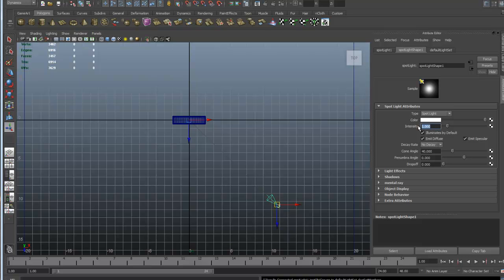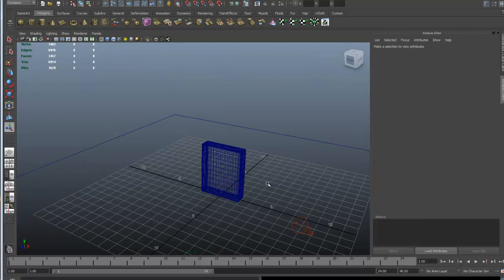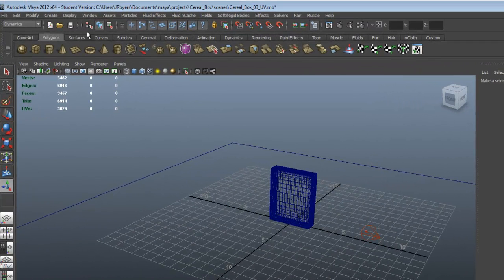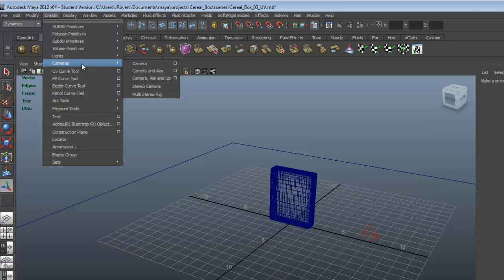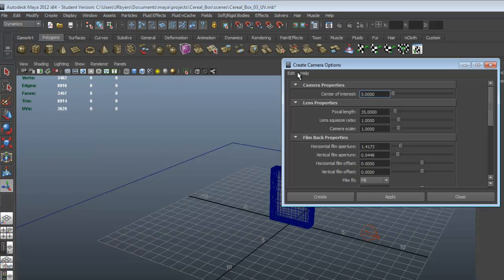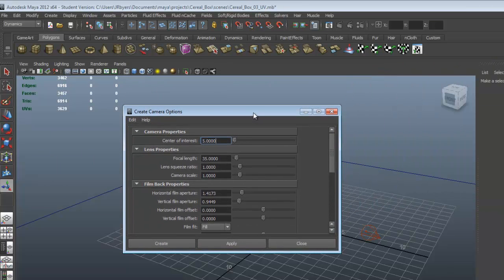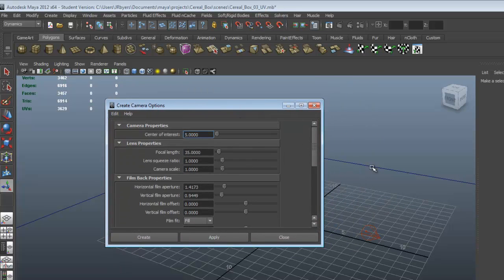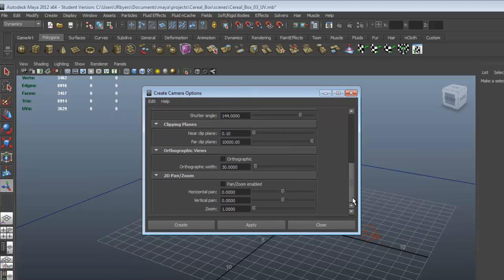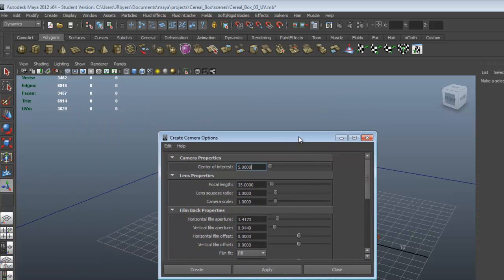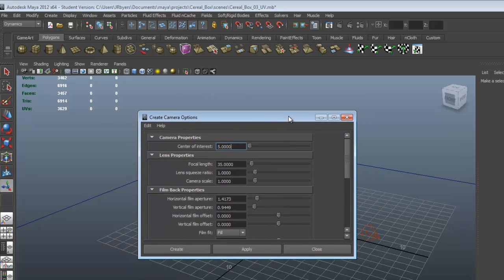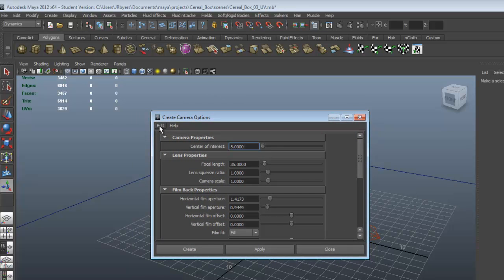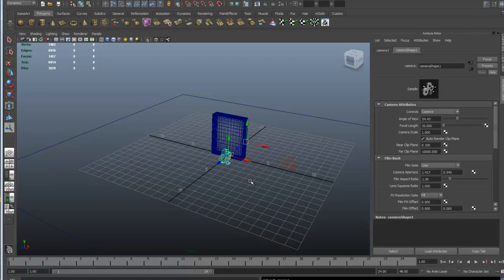We're going to take this light and put the intensity down to 0.8. Then we'll do a render. But first, let me show you adding a camera. Go to Create > Cameras > Camera, open the option box, reset settings. The camera in Maya is physically accurate to a real-life camera — if it weren't, it wouldn't be useful for visual effects where you need to match the live camera and the CG camera. Click Create and that creates a camera at 0,0,0.